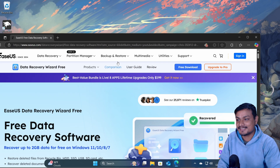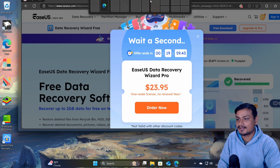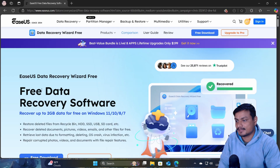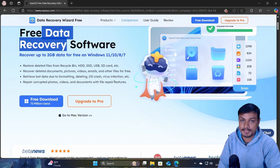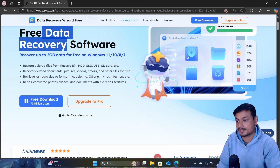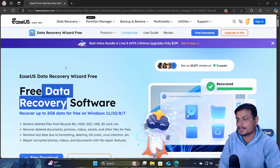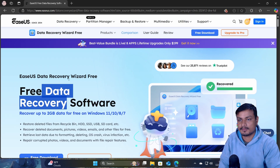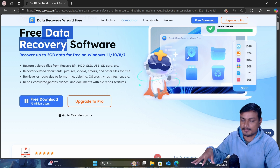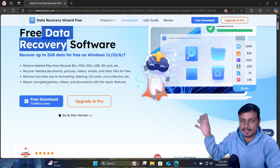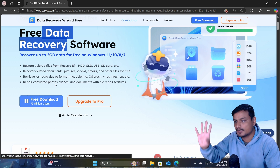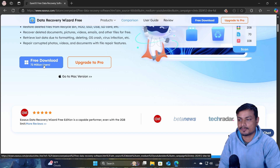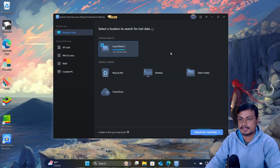There is a software called EaseUS Data Recovery. Thank you to EaseUS for sponsoring this video. You can download this software from their website — I'll put the link in the description. Go there and click the download button. This is the interface of the software.